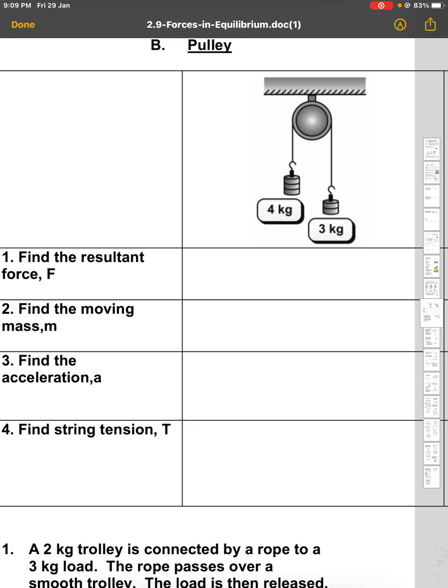Hi, I want to discuss pulley systems. Look at the system here — we have a smooth pulley with no friction. For a pulley system, you must be able to draw a free body diagram in order to solve it.